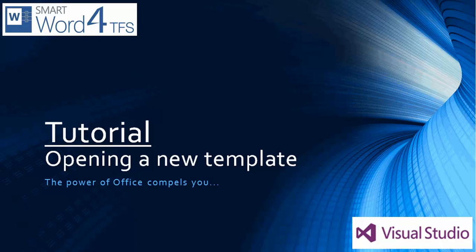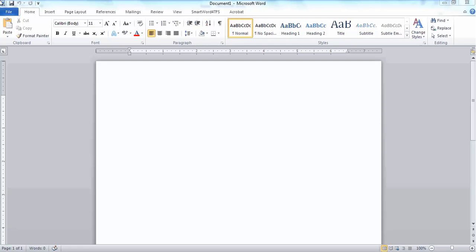Opening a new template — a tutorial. In this video, we will show how to open a new template.